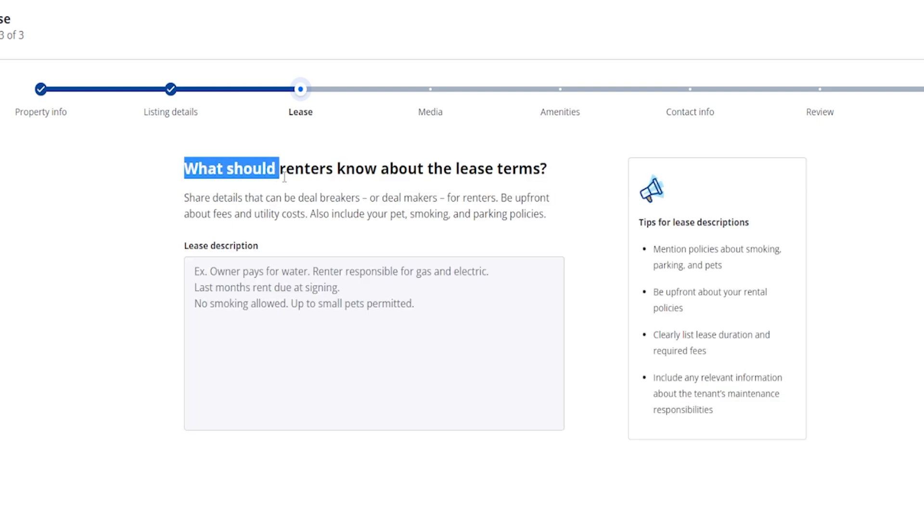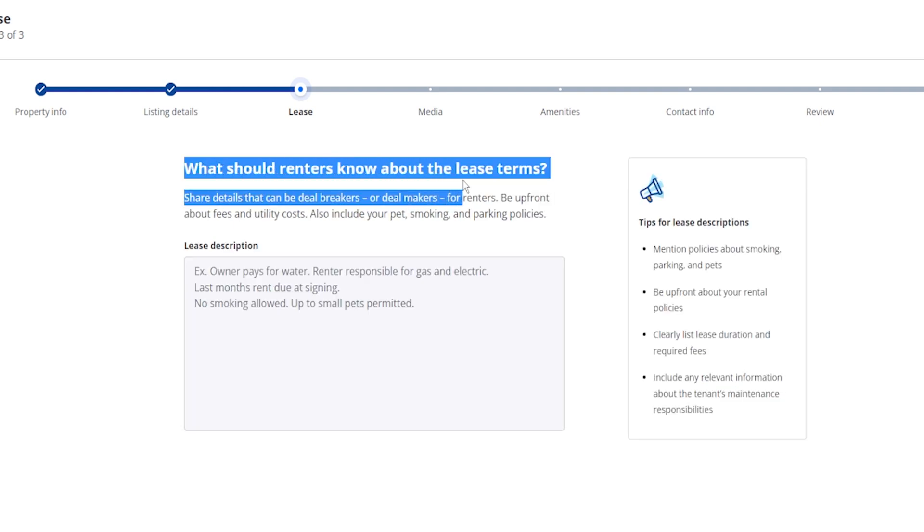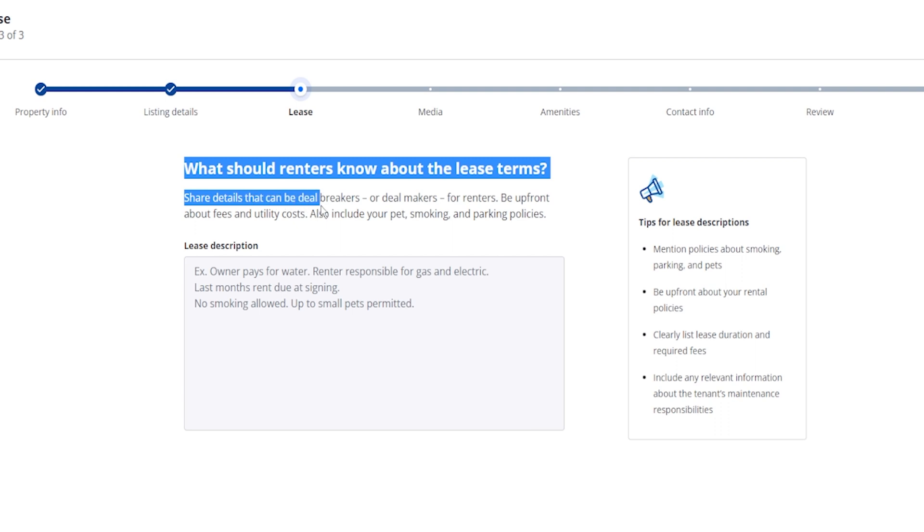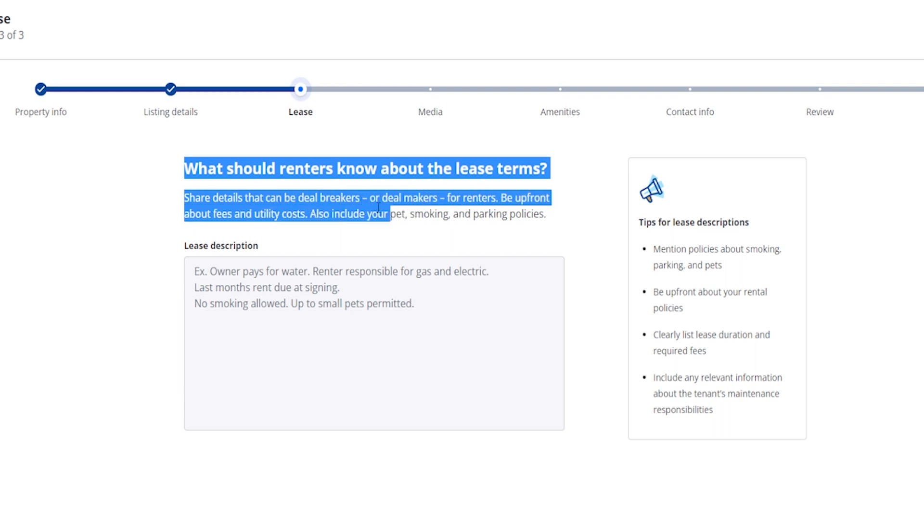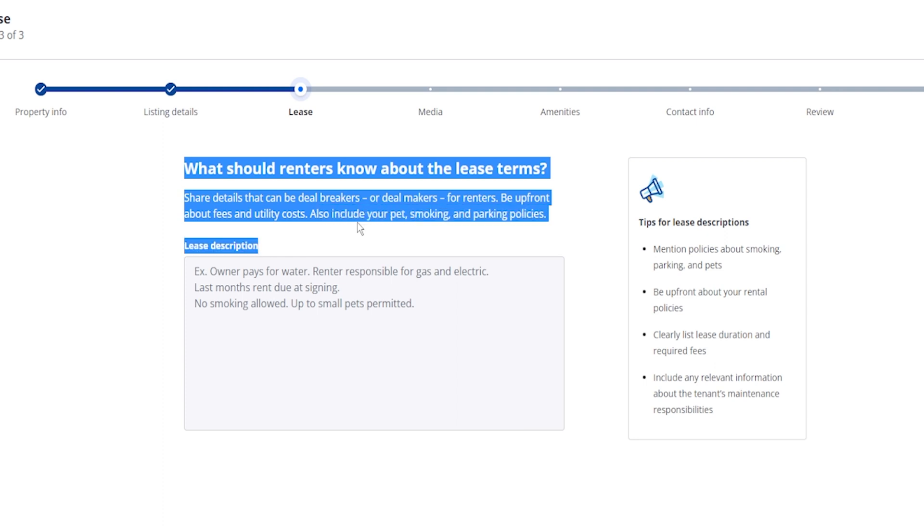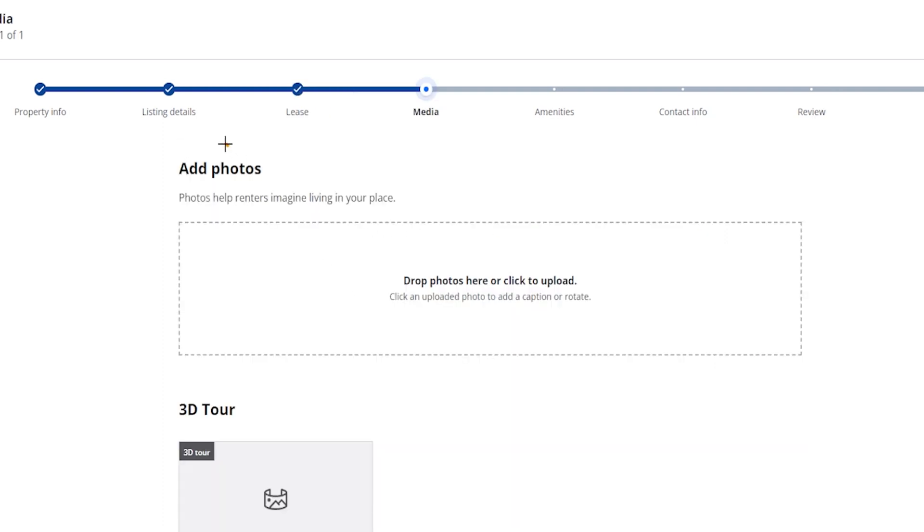So right over here it's going to ask you what should renters know about the lease terms. Says share the details that can be a deal breaker or deal maker for renters. Be up front about the fees and utility costs, also include your pet, smoking, and parking policies. So next up here is going to be adding photos, so make sure you take some really great photos of the property to be able to upload right over here.